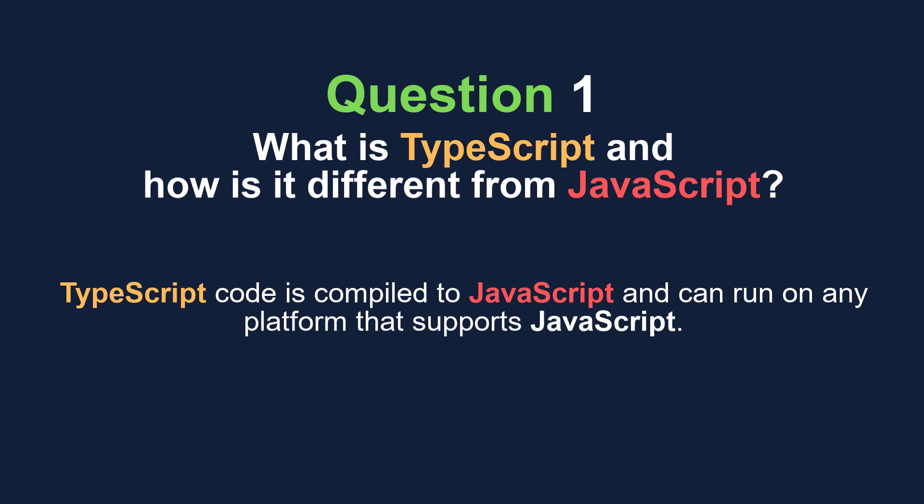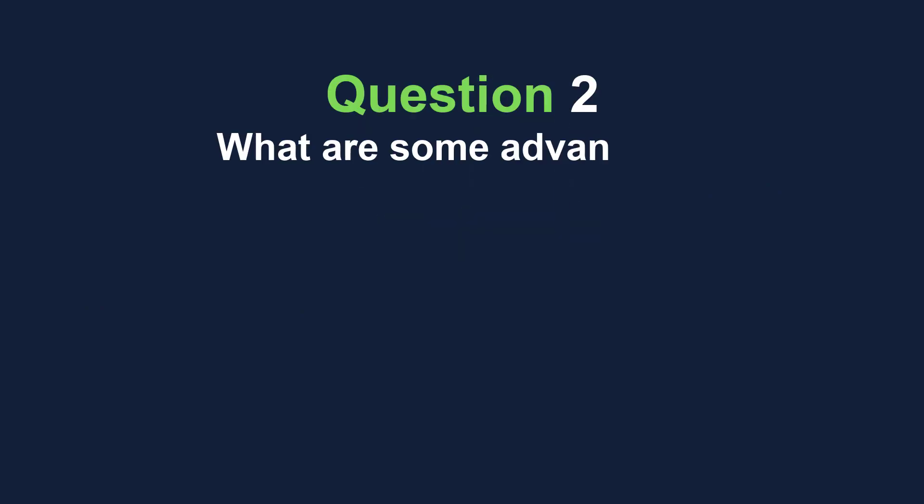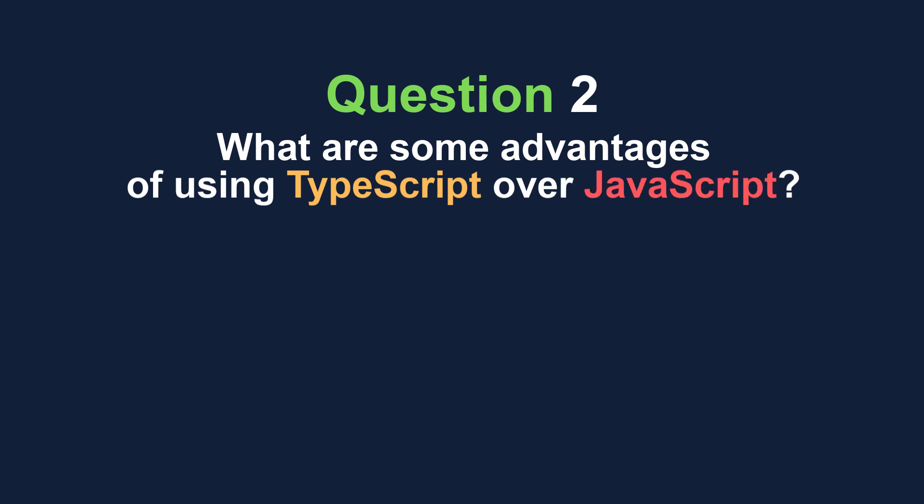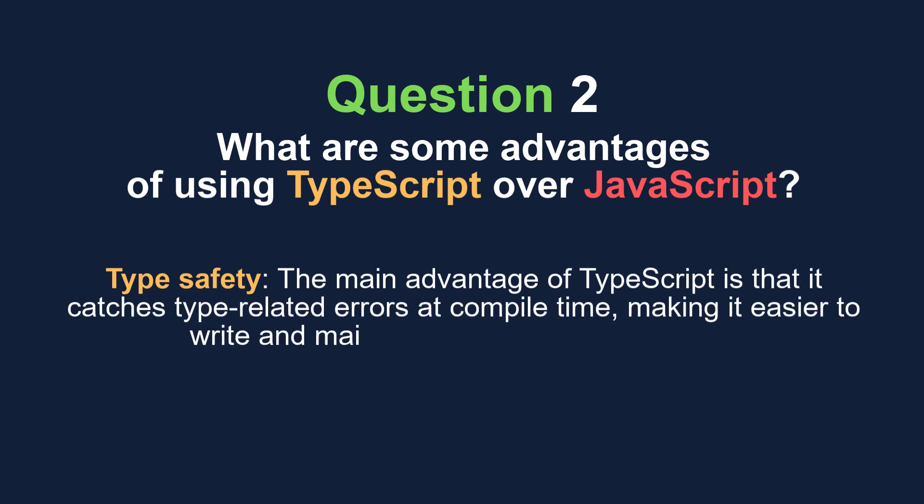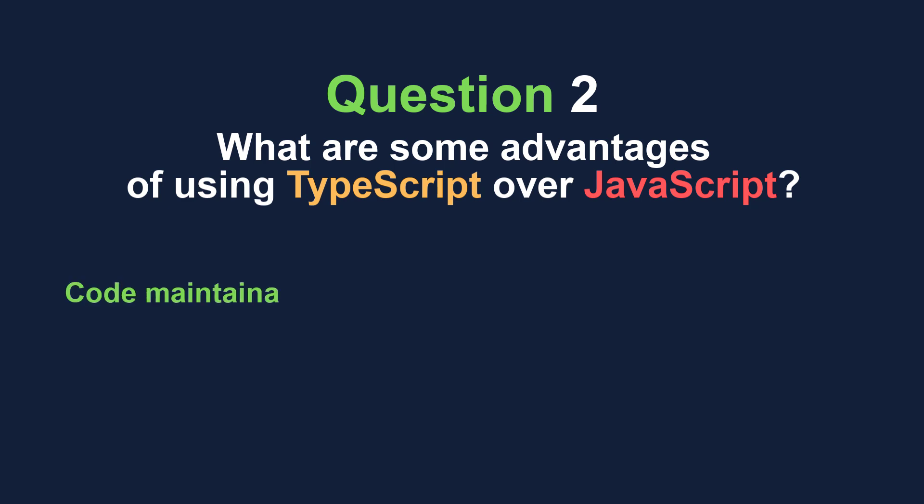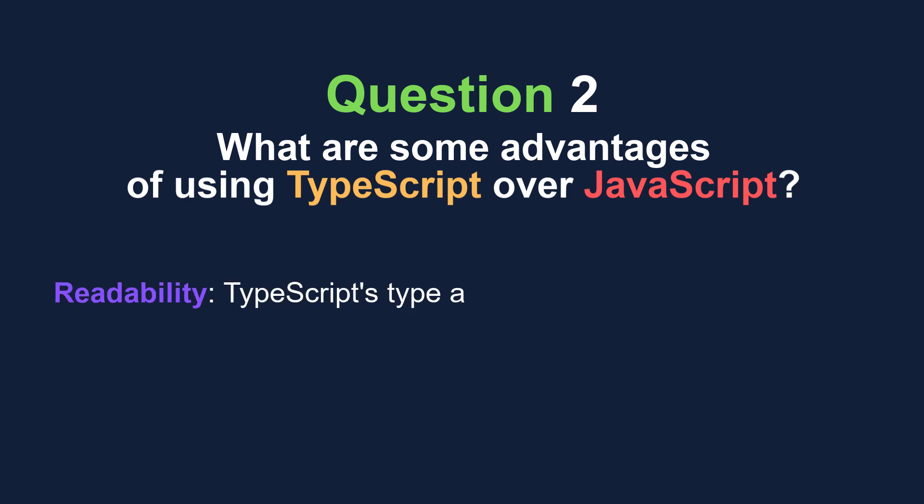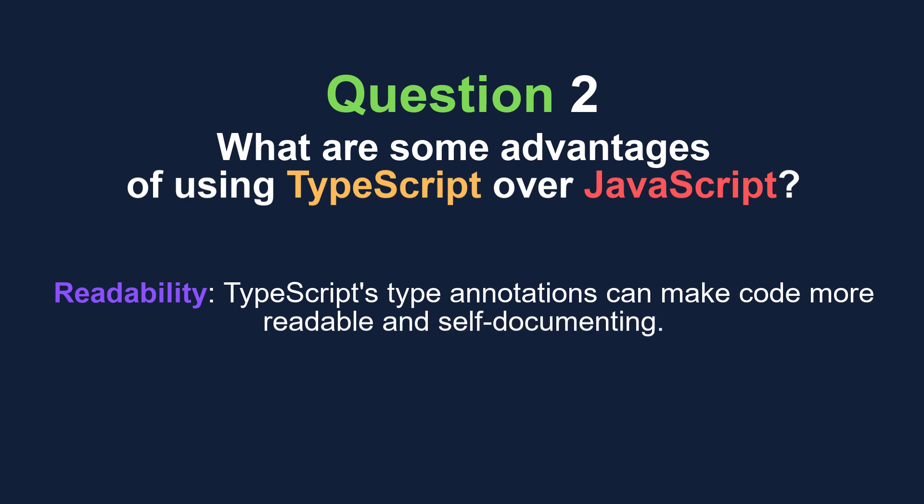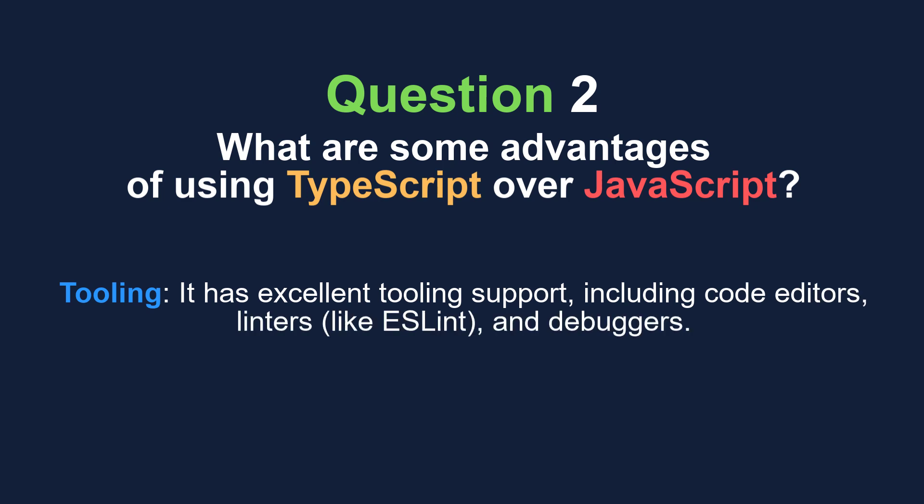What are some advantages of using TypeScript over JavaScript? The main advantage of TypeScript is that it catches type-related errors at compile time, making it easier to write and maintain large-scale applications. Static typing and other features make it easier to refactor and maintain code. TypeScript's type annotations can make code more readable and self-documented, and it has excellent tooling support including code editors, linters like ESLint, and debuggers.